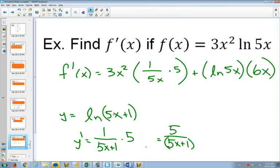I think the chain rule inside a natural log is the hardest one to see because it feels weird, first of all, to have 1 over, and then to still multiply by something after that.